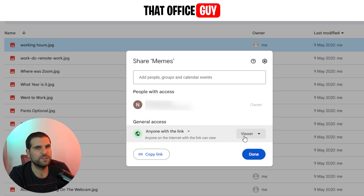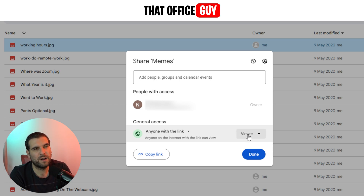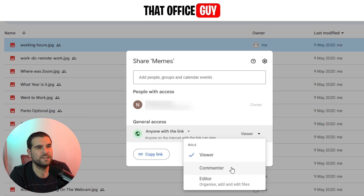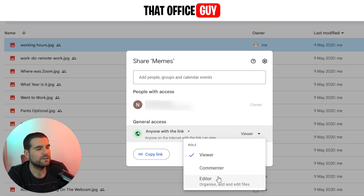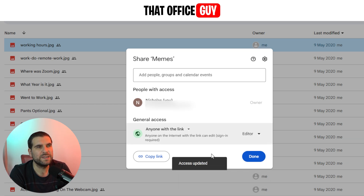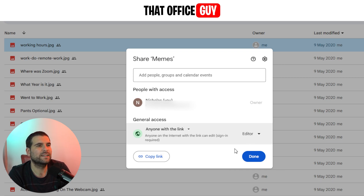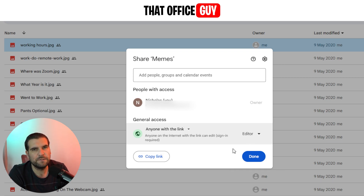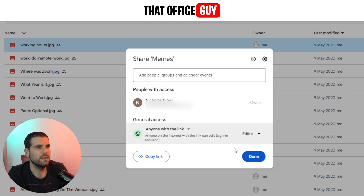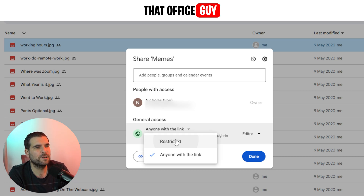Another important option is the permission level: whether you want people to just view the files, be a commentator, or be an editor — meaning they can organize, add, and edit the files. So if we set them as editors, anyone with the link can now go ahead and add, remove, delete, or edit the files contained within the Memes folder.